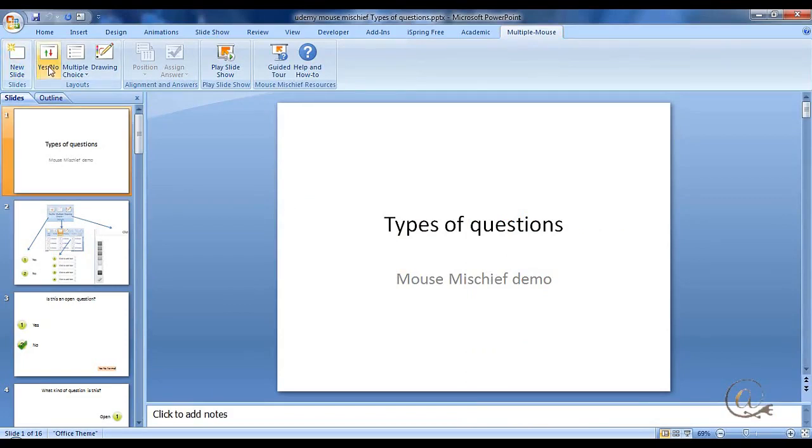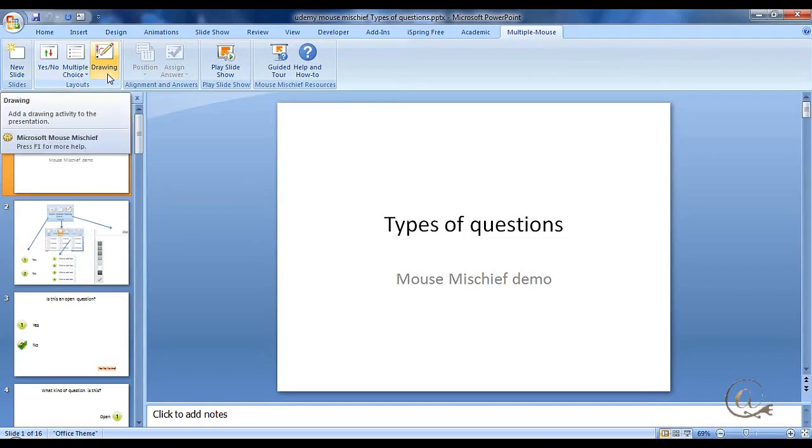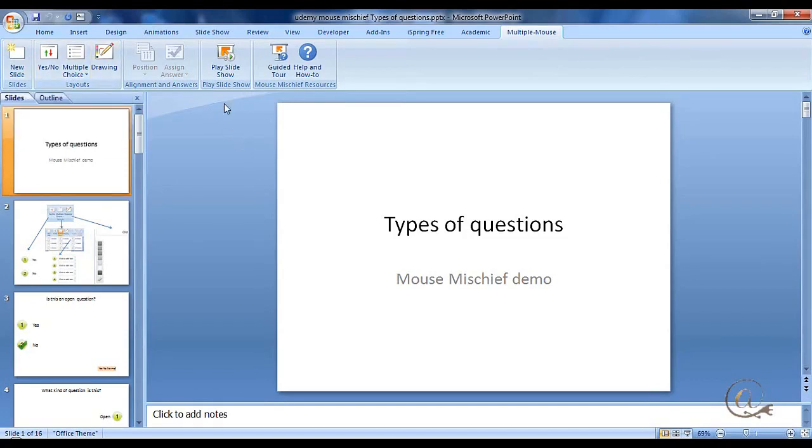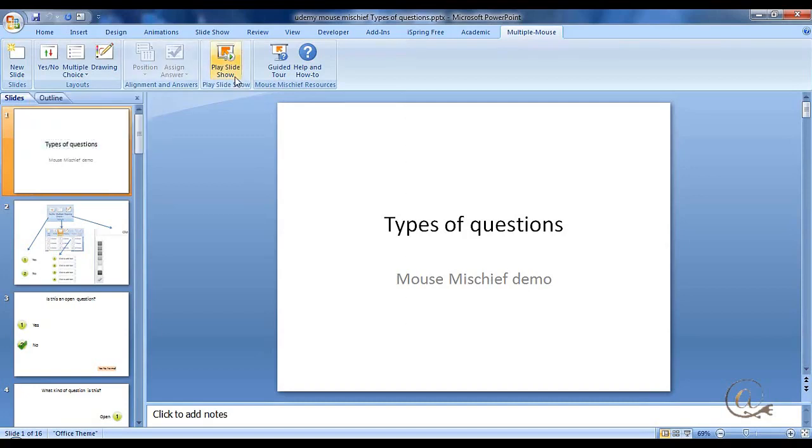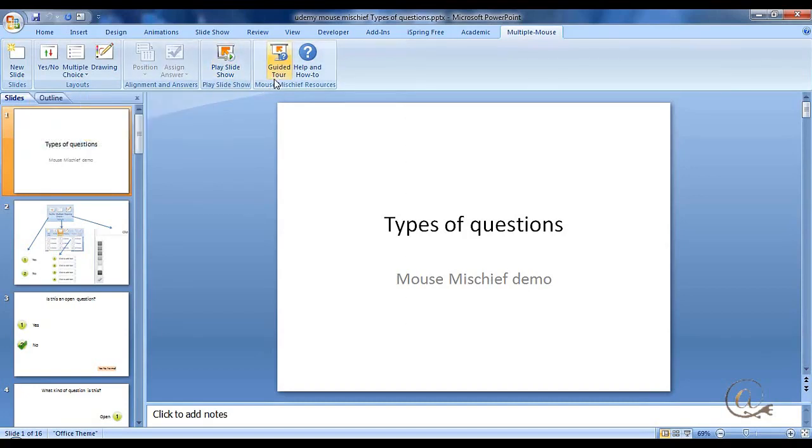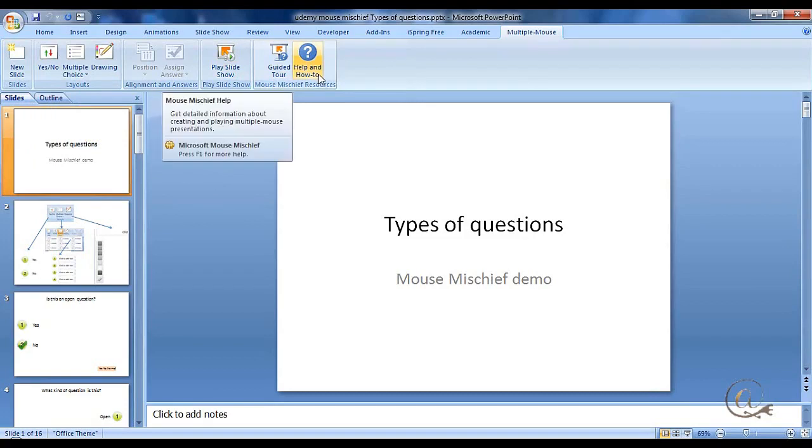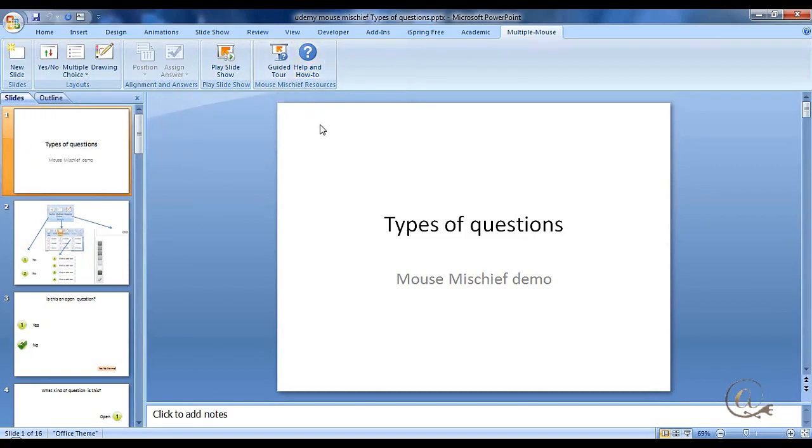You get a new slide, yes and no, multiple choice and drawing buttons which you can use. You can position certain parts and align the answers. You play the slideshow. There's a guided tool which helps you, and a help and how-to.